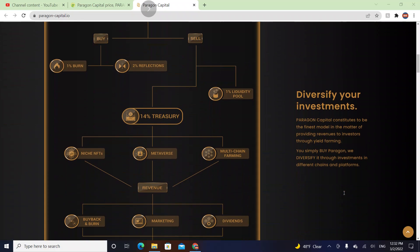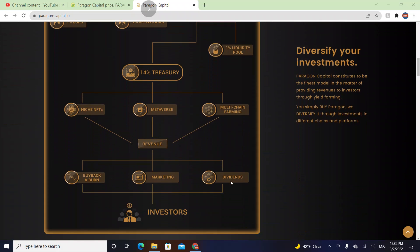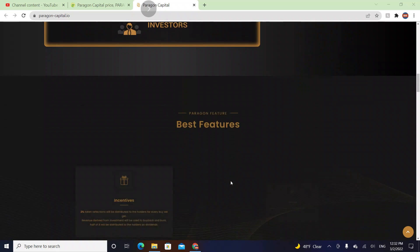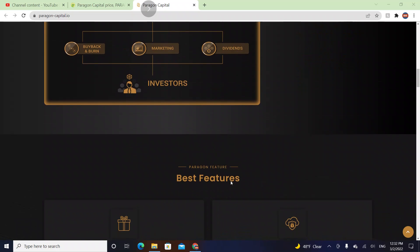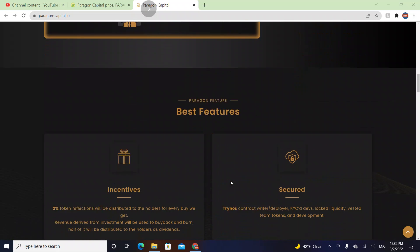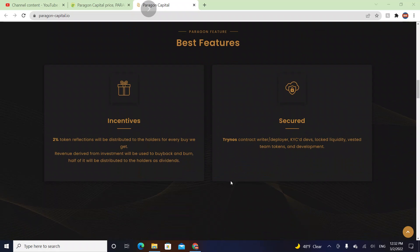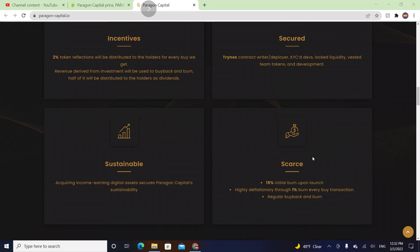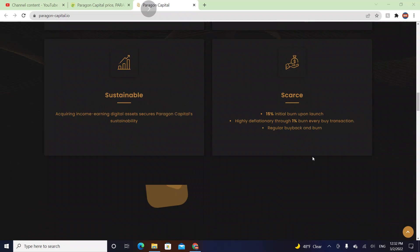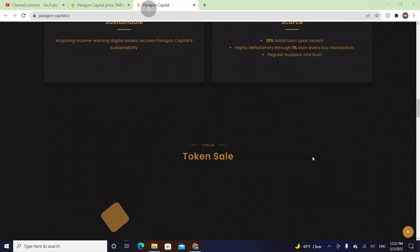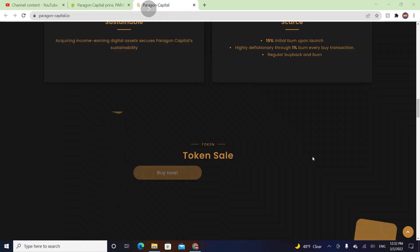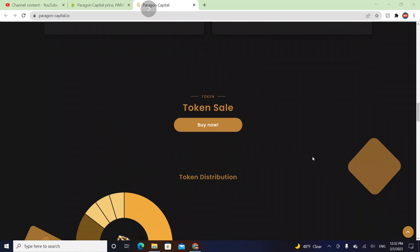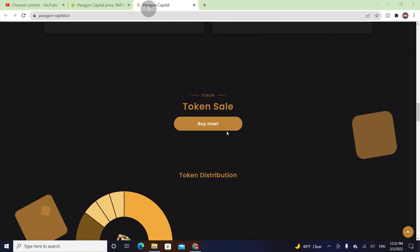They're creating a plan for diversifying your investments, dividends, marketing, and more. Incentives are 2 percent token reflections, everything is secured, 15 percent initial burn upon launch, and their token sale is here. You can buy now.